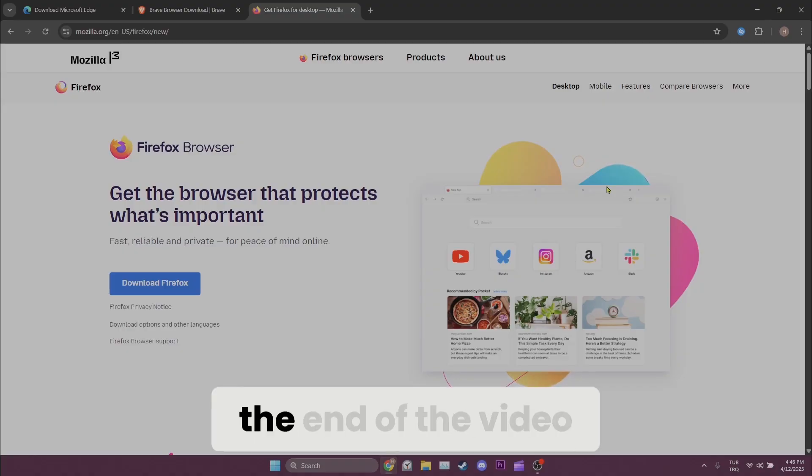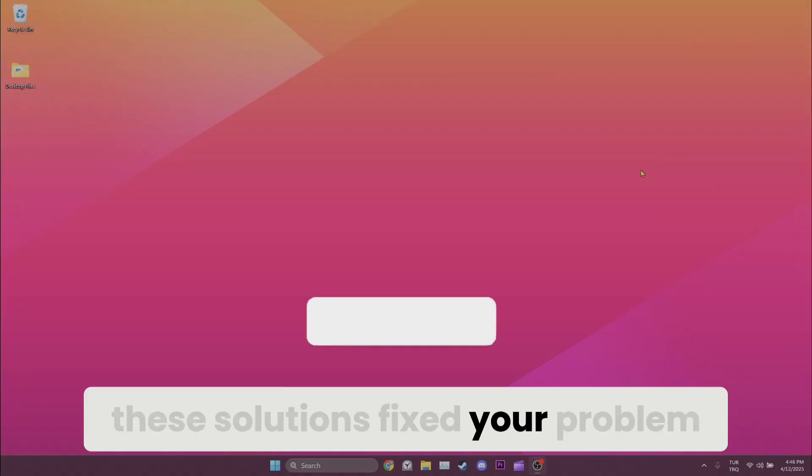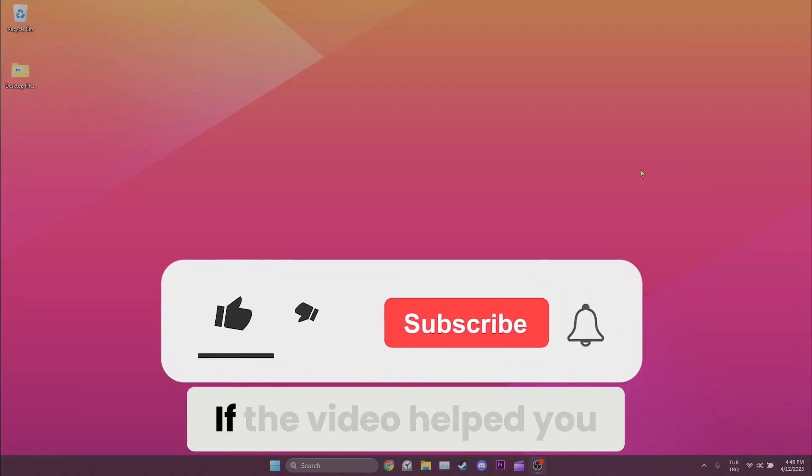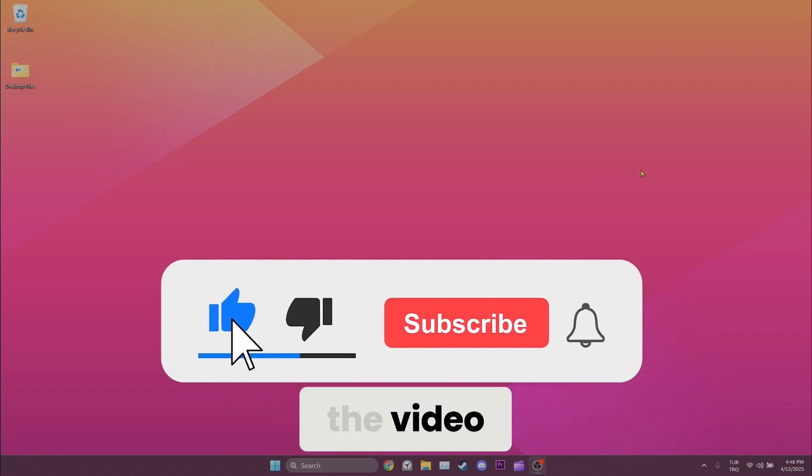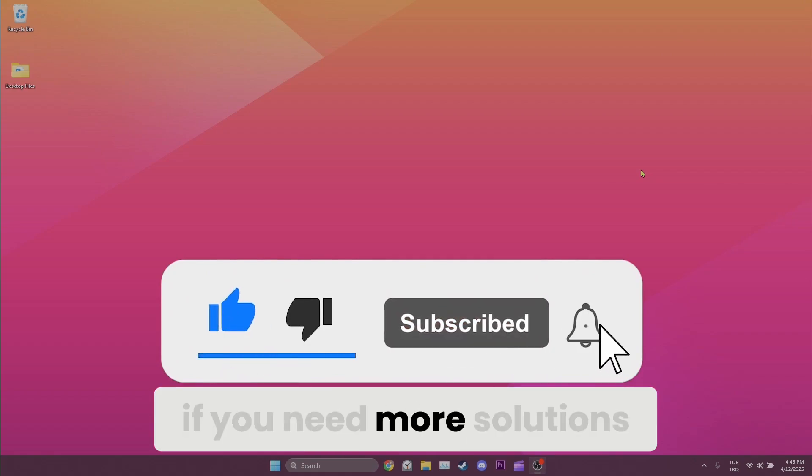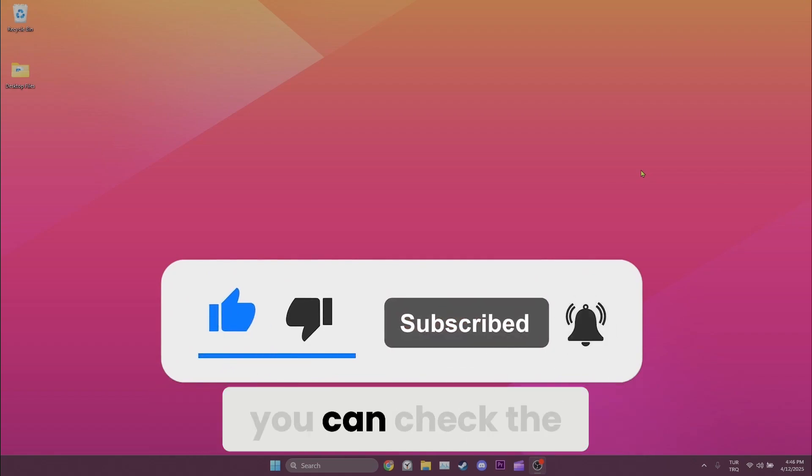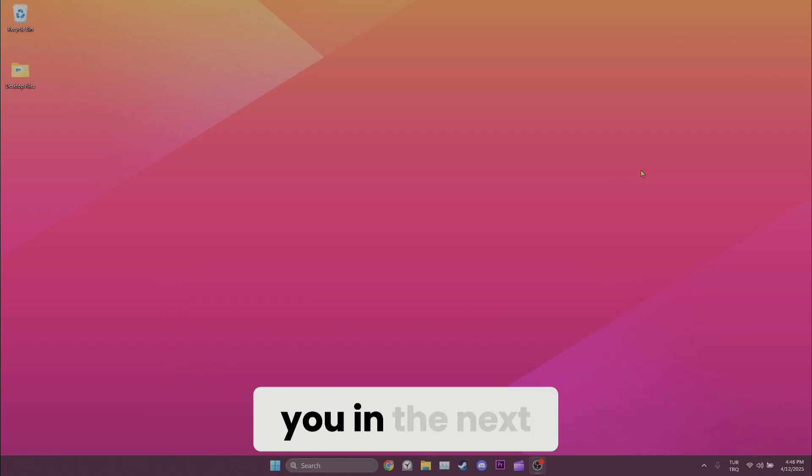We have come to the end of the video. I hope one of these solutions fixed your problem. If the video helped you don't forget to like the video. Also if you need more solutions you can check the comment section. Take care and see you in the next video.